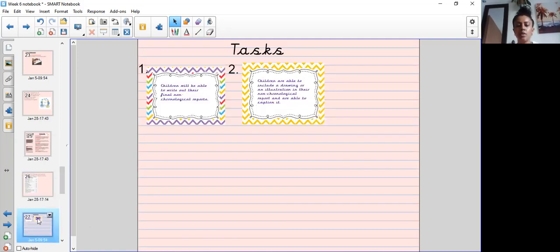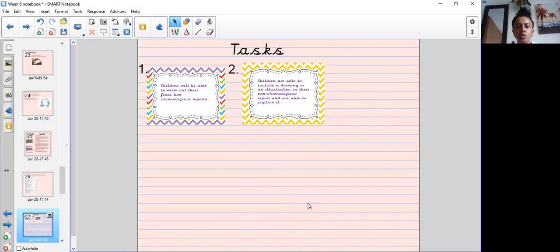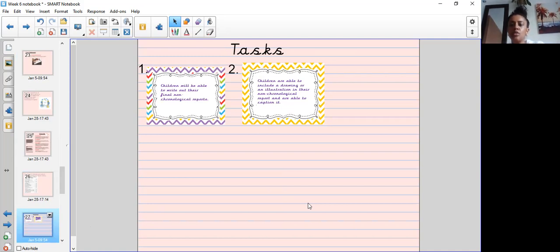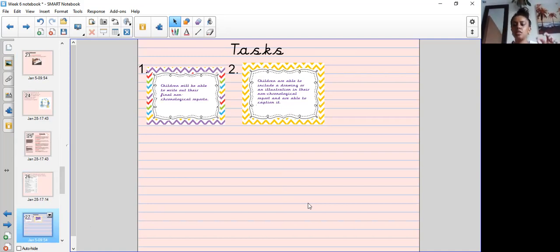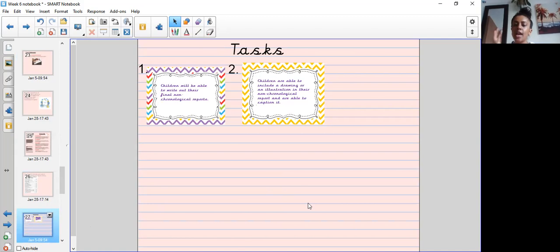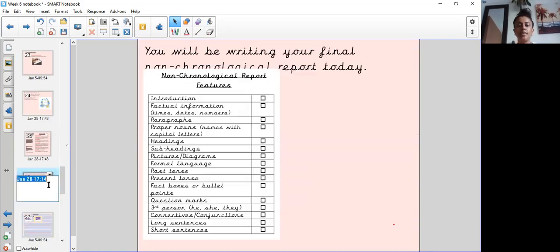So let's just go over your activities for today. You will be able to write out your final non-chronological report and to include a drawing or illustration in your report and caption that. When you've finished I'm just going to add one more thing which I want you to do is proofread your work and check through with your checklist to make sure you've included these things in there.